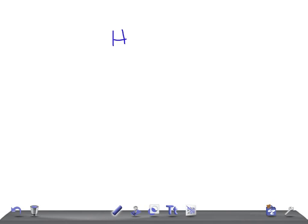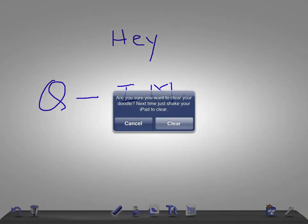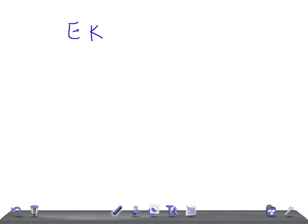Hey guys, welcome back to All Unknown Law. This is Quick Internal Medicine, and today I'm going to talk briefly about the waves of EKG — what are the normal waves of EKG.